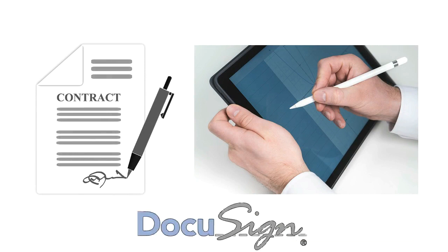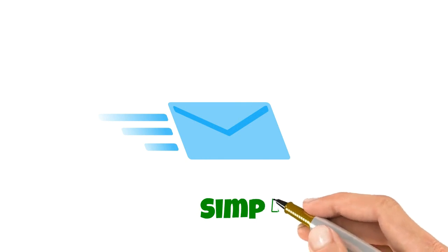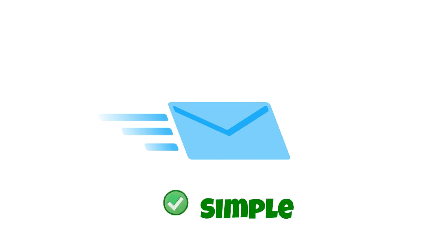Sometimes we do it face-to-face where a client just signs on my iPad and sometimes we send out the documents to clients via email. This is what you have to do if you get one of these documents. It's very simple and I'll walk you through it so next time you do it, it'll be even easier.